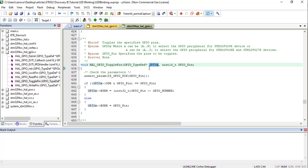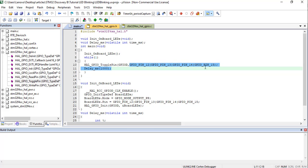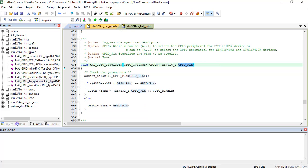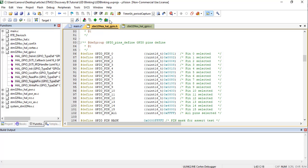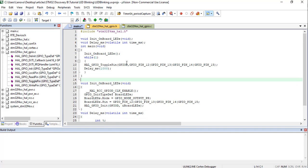HAL_GPIO_TogglePin toggles the specified GPIO pin — if the state is high it becomes low and vice versa. The first argument is the GPIO port name and the second is the GPIO pin. To pass multiple pins at once, combine them using the OR operator. We toggle GPIO_PIN_12, GPIO_PIN_13, GPIO_PIN_14, and GPIO_PIN_15. These pin numbers are defined inside the GPIO header file.